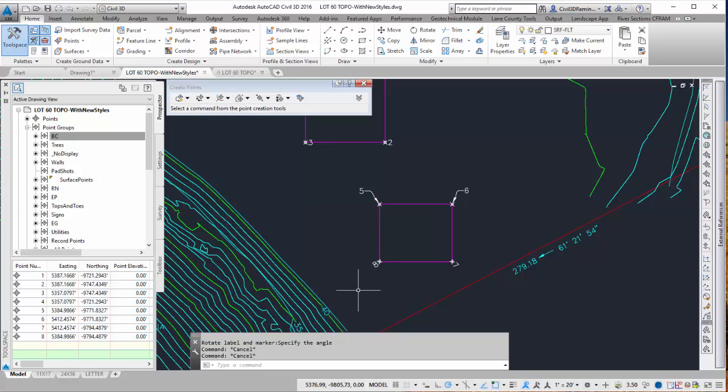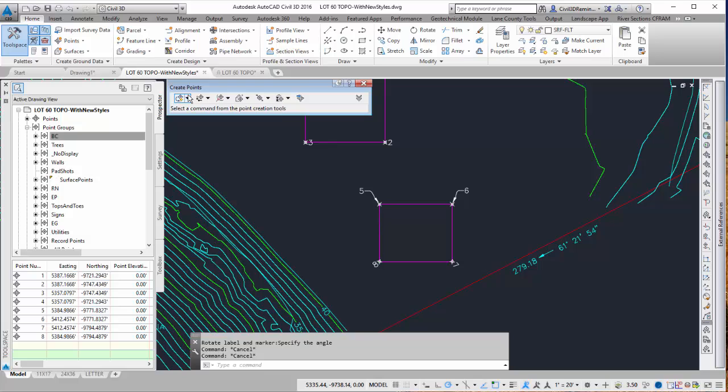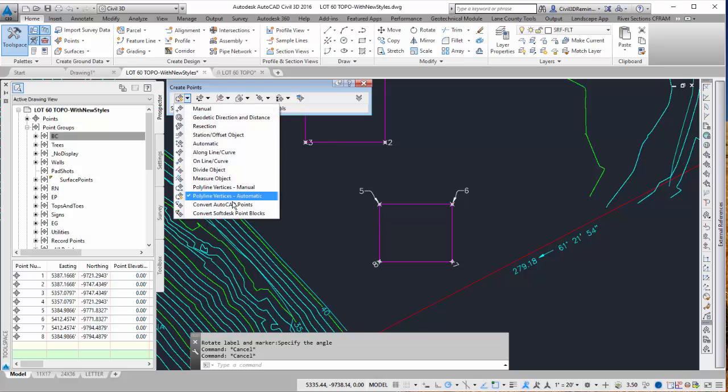And so that's how you can add points to a polyline. Either by manually clicking it or you can use the polyline vertices automatic and it will automatically add a point at each vertices of the polyline selected.